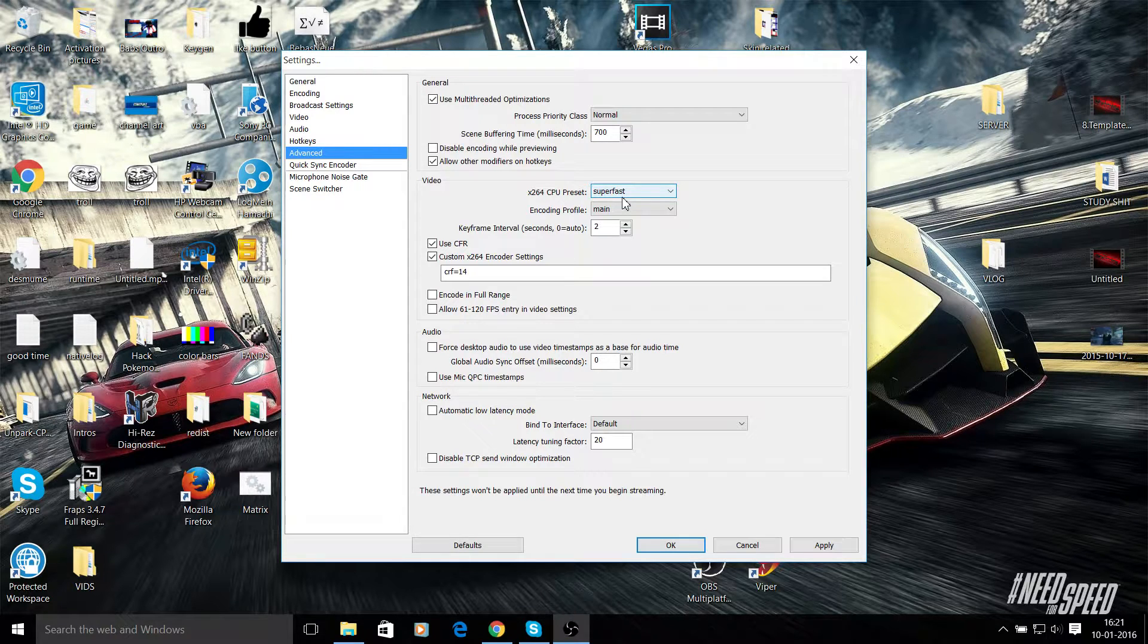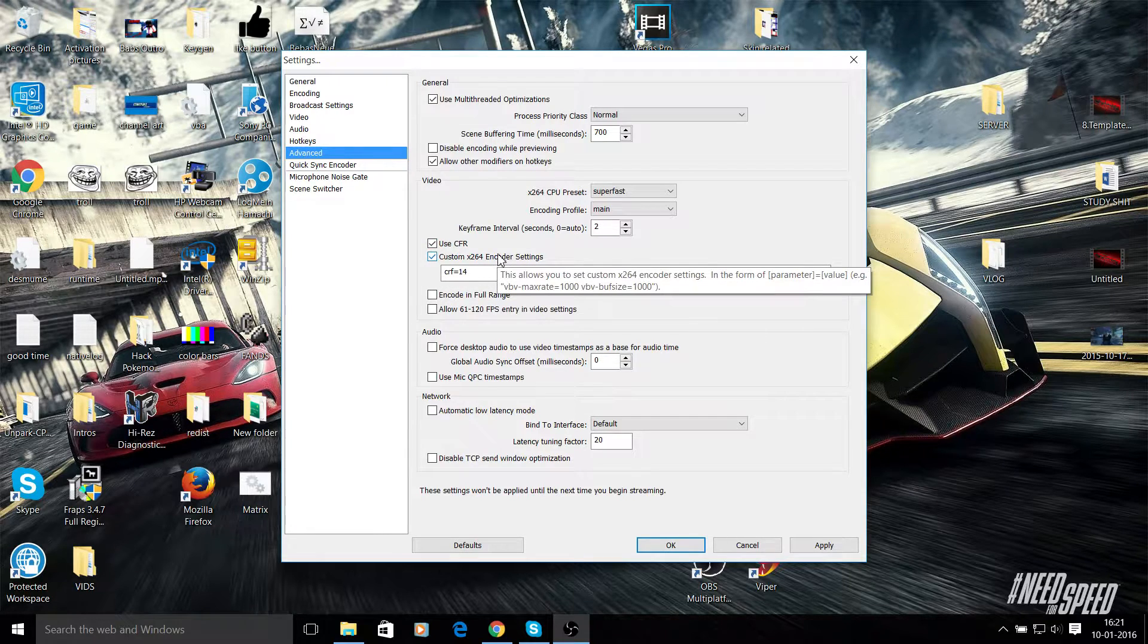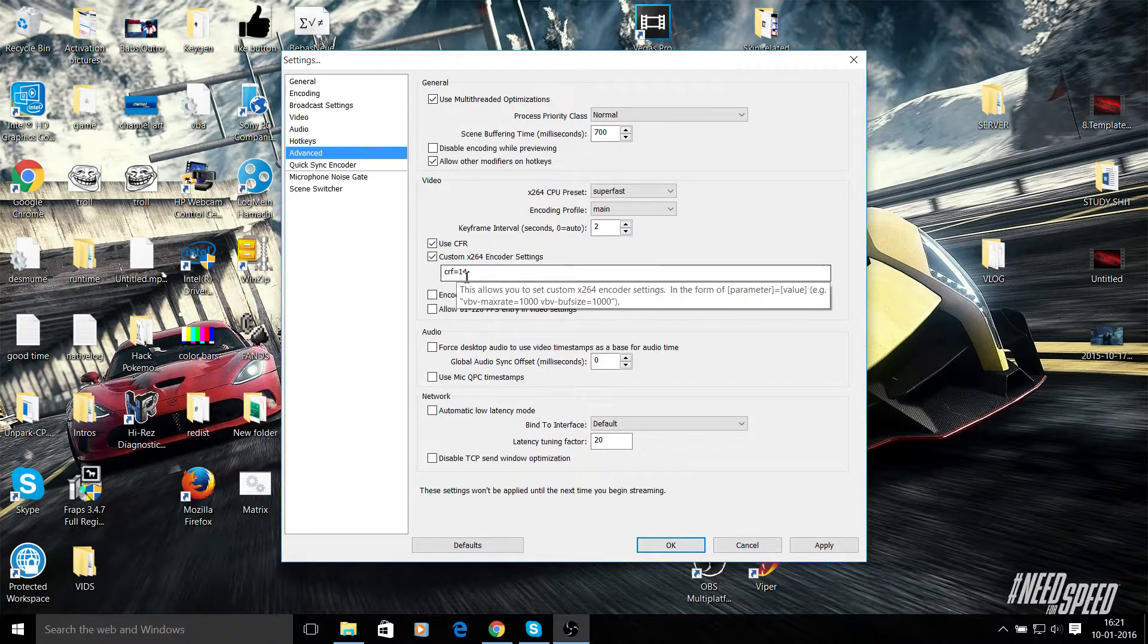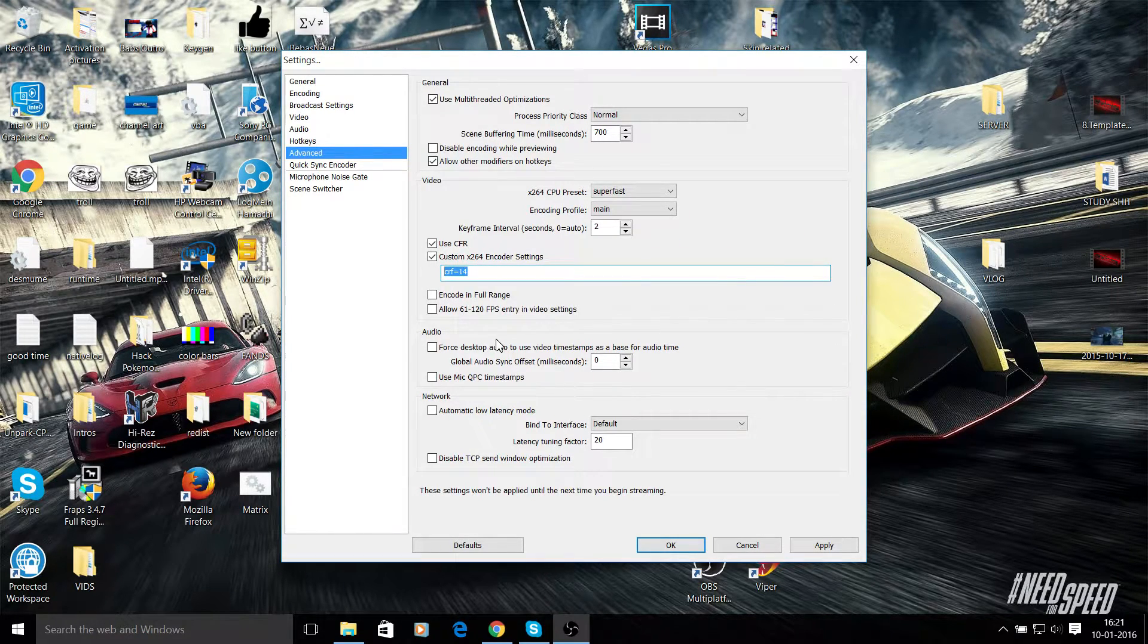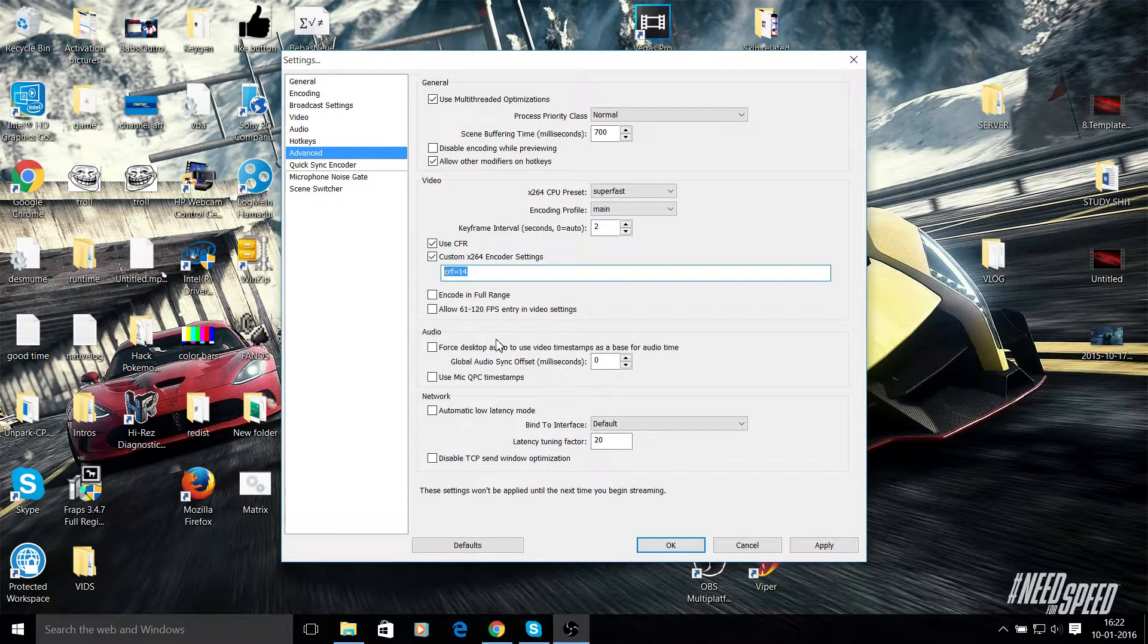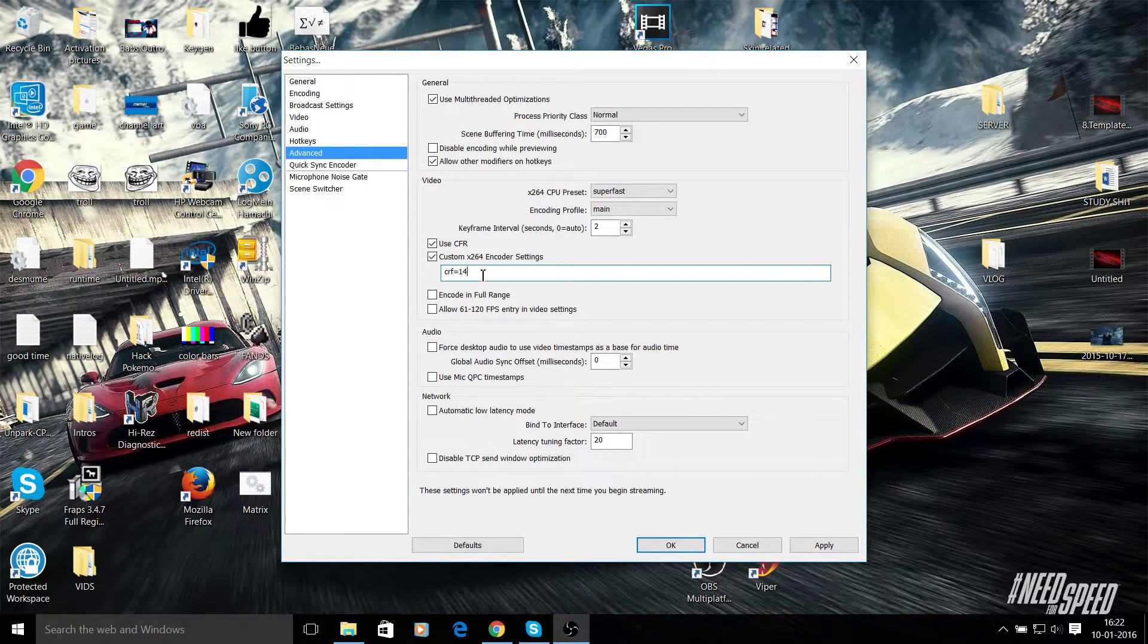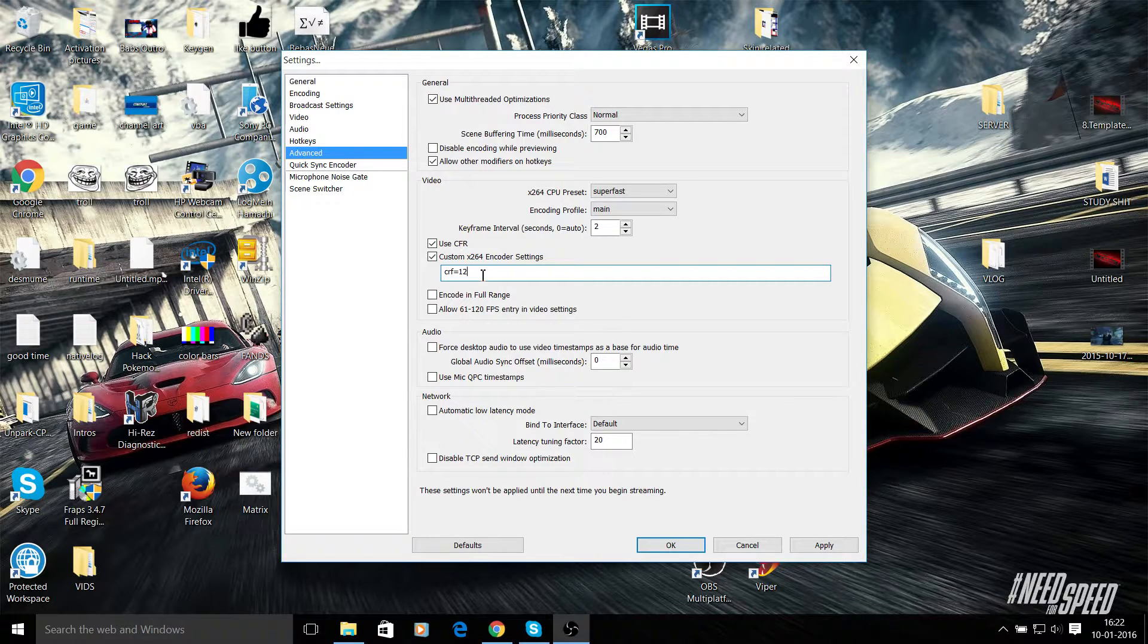You can fix that here by clicking use CFR, custom x264 encoder settings. You need to click both of these, and then in CRF you need to put this command: CRF equals 14. Now the lower this number is - it ranges from anywhere between 0 to 20 - the lower this number is, the better your quality is. So let's say I've put in 14, so it's very close to placebo but it's not placebo. Zero is exactly placebo, but your file size would be retardedly big.